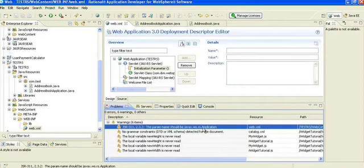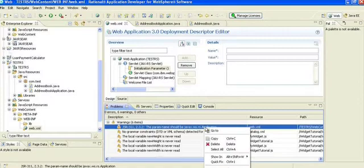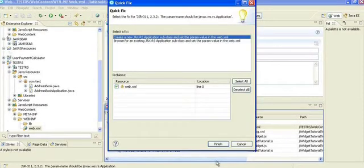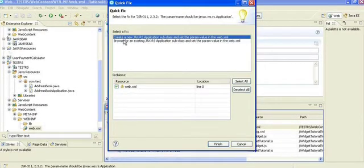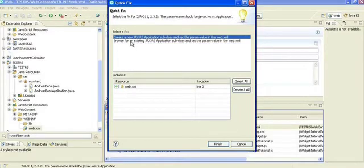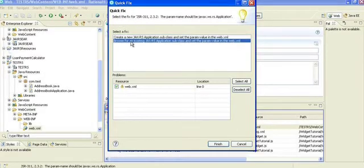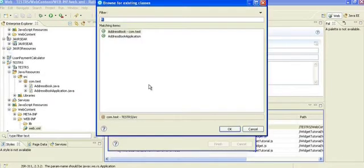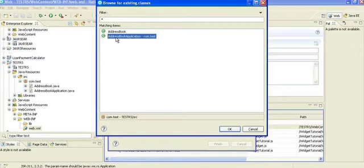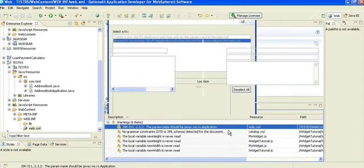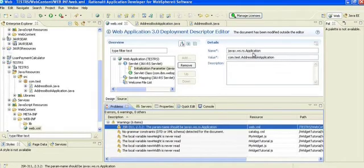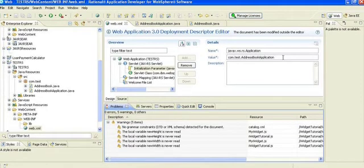When you go to the Problems view, it will give a warning, which says JSR param name should have this value. What you do is click and say Quick Fix. When you do, you have an option to create new or browse. Select the Browse and click Finish. You will be presented with what to take. Just click the AddressBookApplication, not the AddressBook, and click OK. So you got the required values.